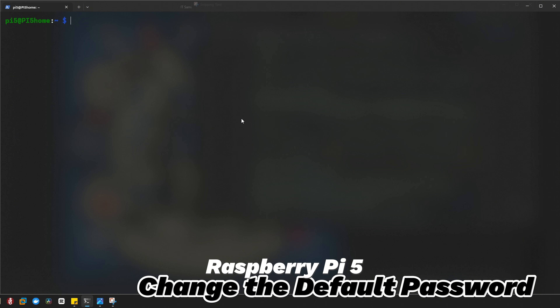The first thing you'll want to do is open up the terminal. You can find it right here in the top left corner, or simply press Ctrl+Alt+T to open it quickly.